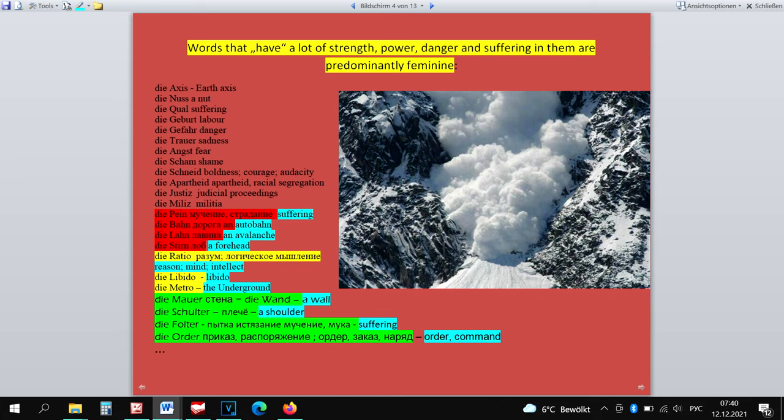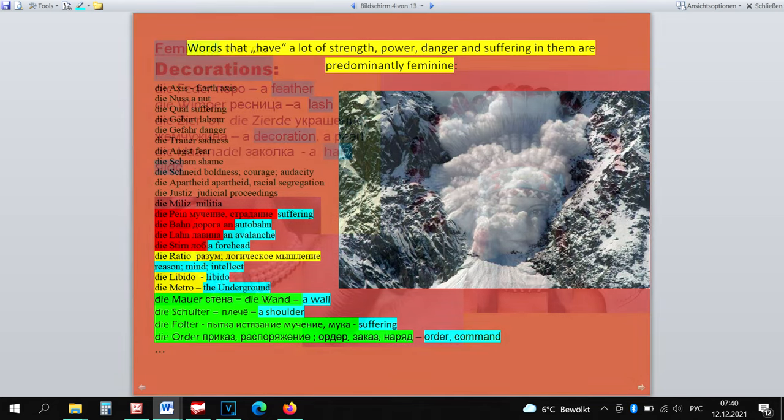Die Wand and Die Mauer are things that can protect, and it would be logical if these words were masculine. But no matter how illogical and astonishing it sounds, these words are feminine, like all the words in the strong group. The words Die Vespa and Die Feder are adornments, decorations, ornaments, embellishments, and are that's why feminine, together with the word Die Zier.